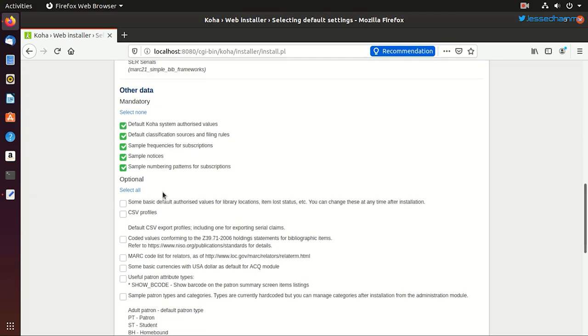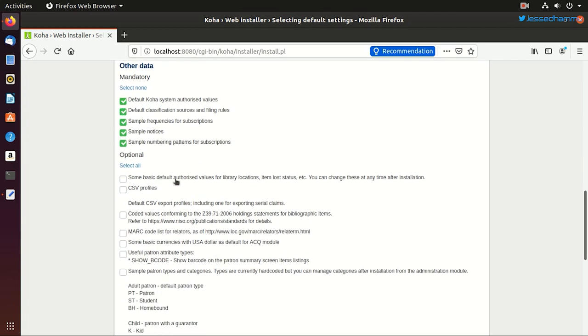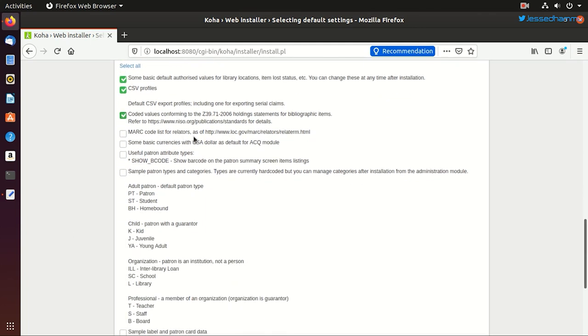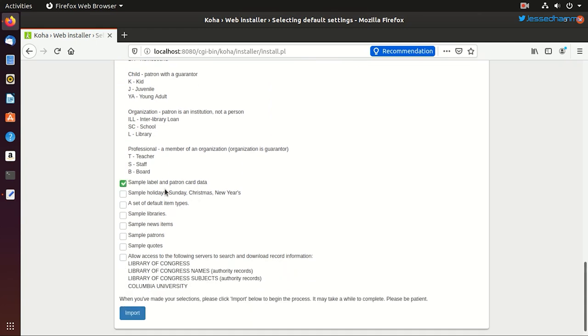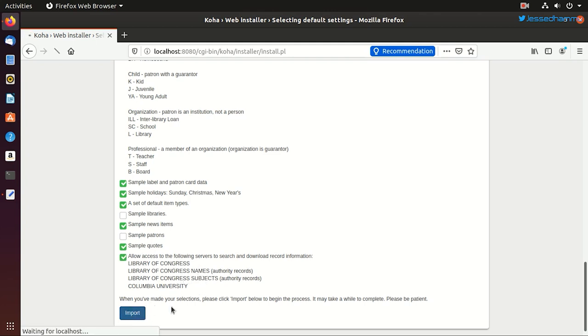And there are these mandatory data fields. Then in the optional section, it asks us if we want to set up any basic default authorized value for library locations and lost items status, any CSV profile, any coded value for the periodicals, any MARC code related terms and any basic currency like USA dollars and euros. And if you want to show the barcode on the patron screen. And there are some patron categories as well which are popular ones. You can import these and then there is some sample holidays, some sample news items and quotations. Also, this gives you a list of Z39.50 and SRU server locations like Library of Congress and Columbia University. This will be a huge deal for your cataloging staff later on. So you can take these options.